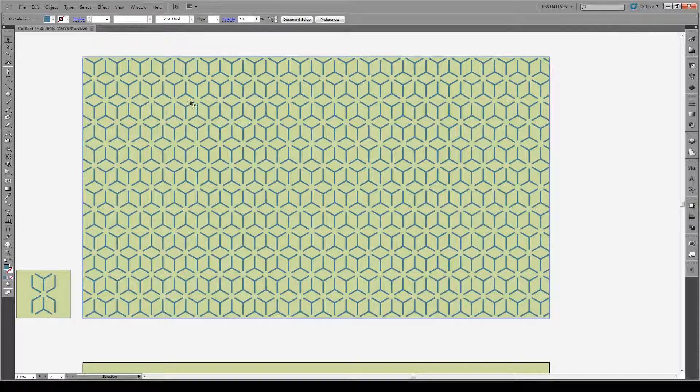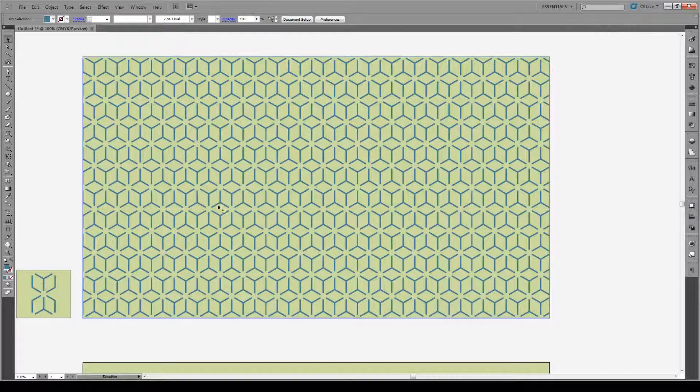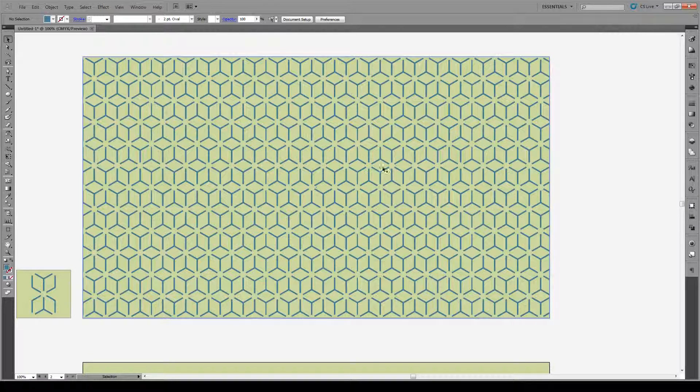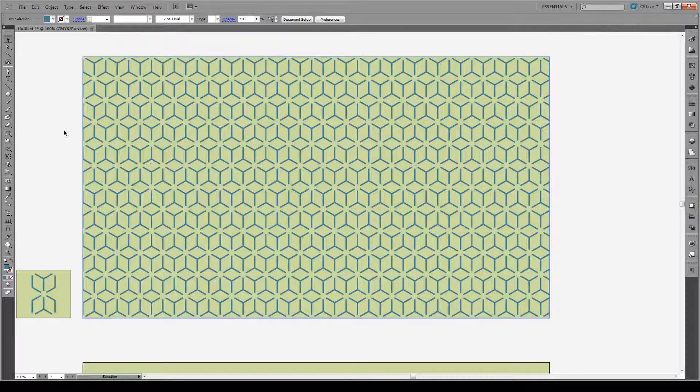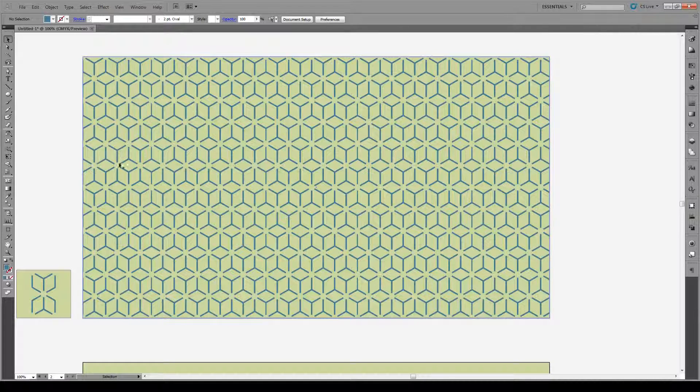It's basically just isometric cubes laying on top of each other, maybe a bit staggered, and these little circles in between the tips of some of these cubes.